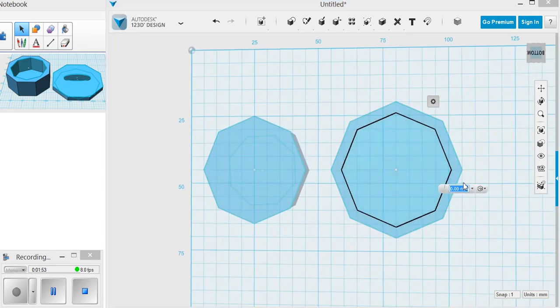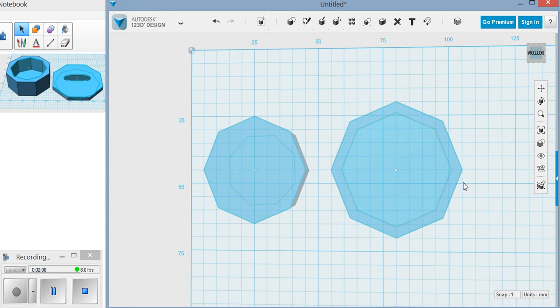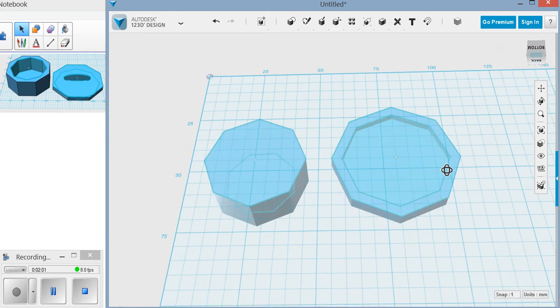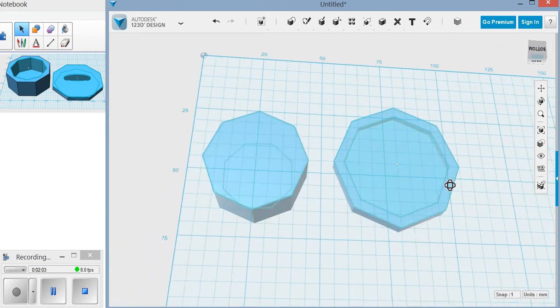And you're going to extrude it about, let's say, two and a half millimeters or three, somewhere in there, just so there's a lip on it so that it will actually sit on top.